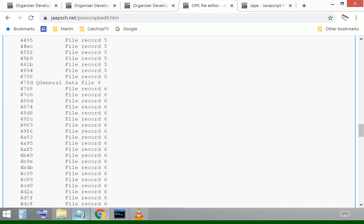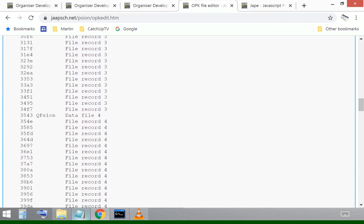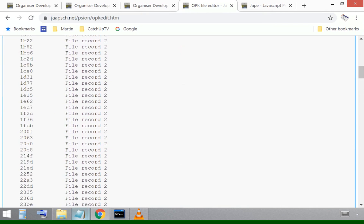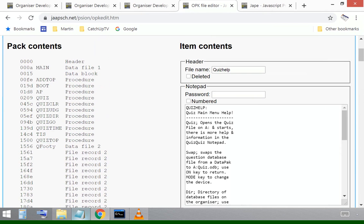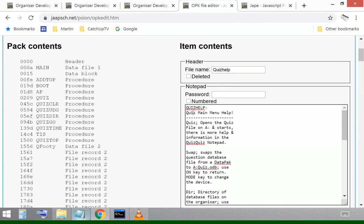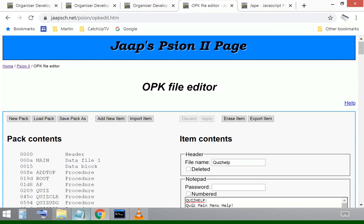Let's just click on one there and make sure there's some information has been pulled across. And yeah, there we go. Quiz main menu help. So everything's fine there.